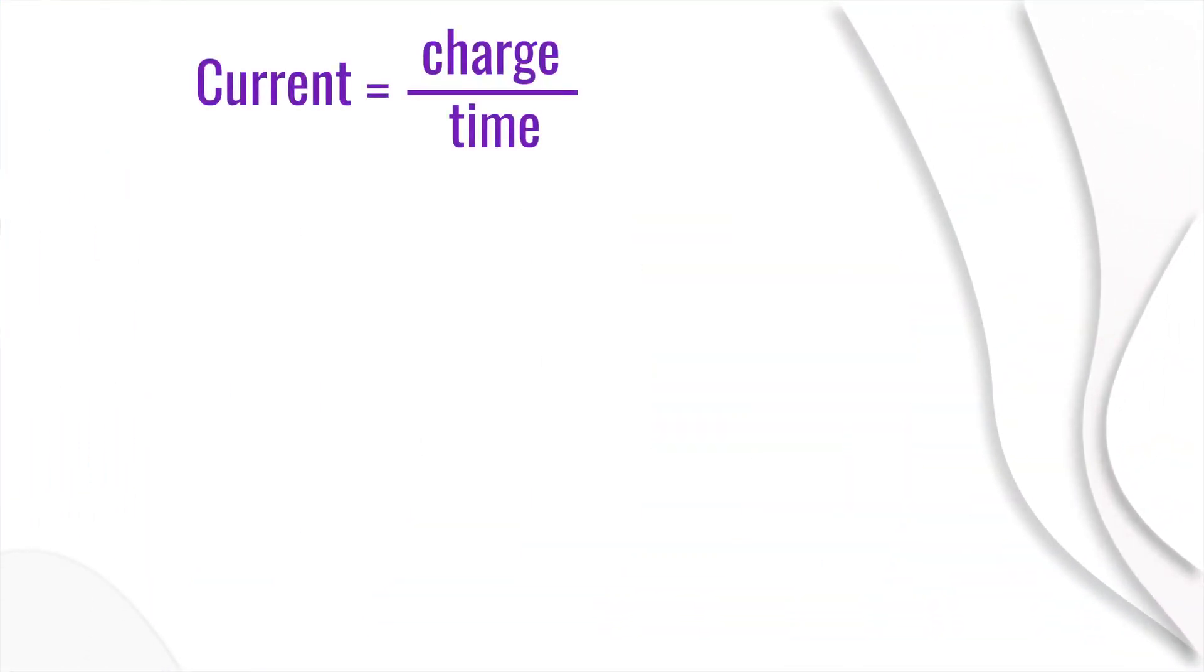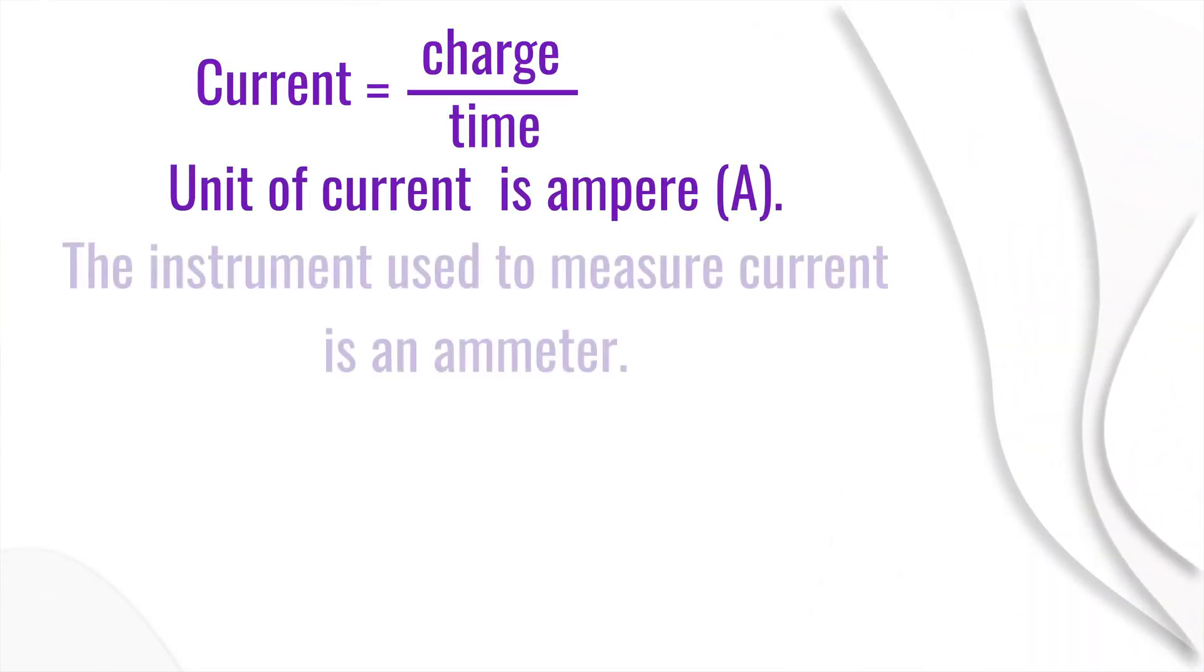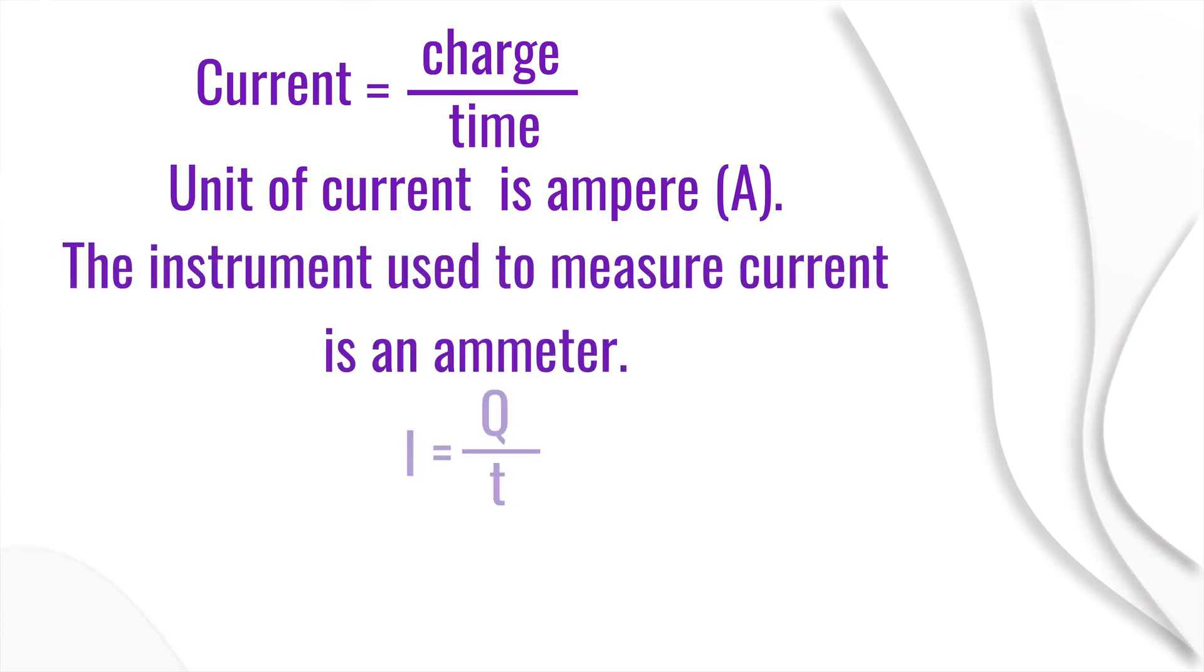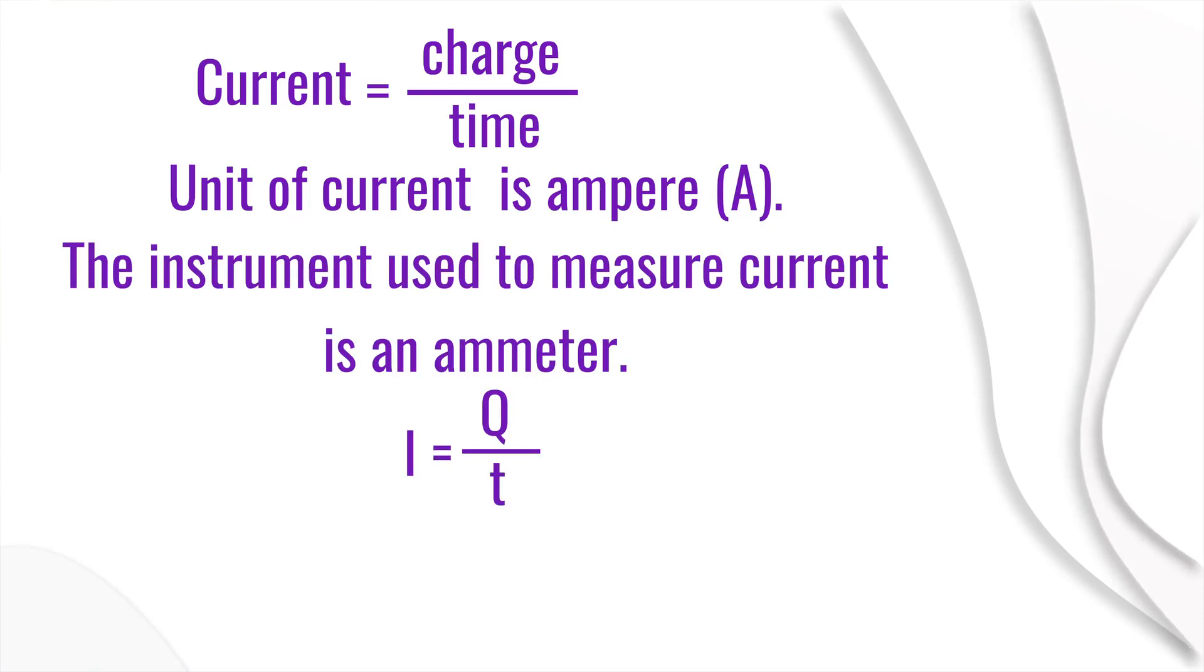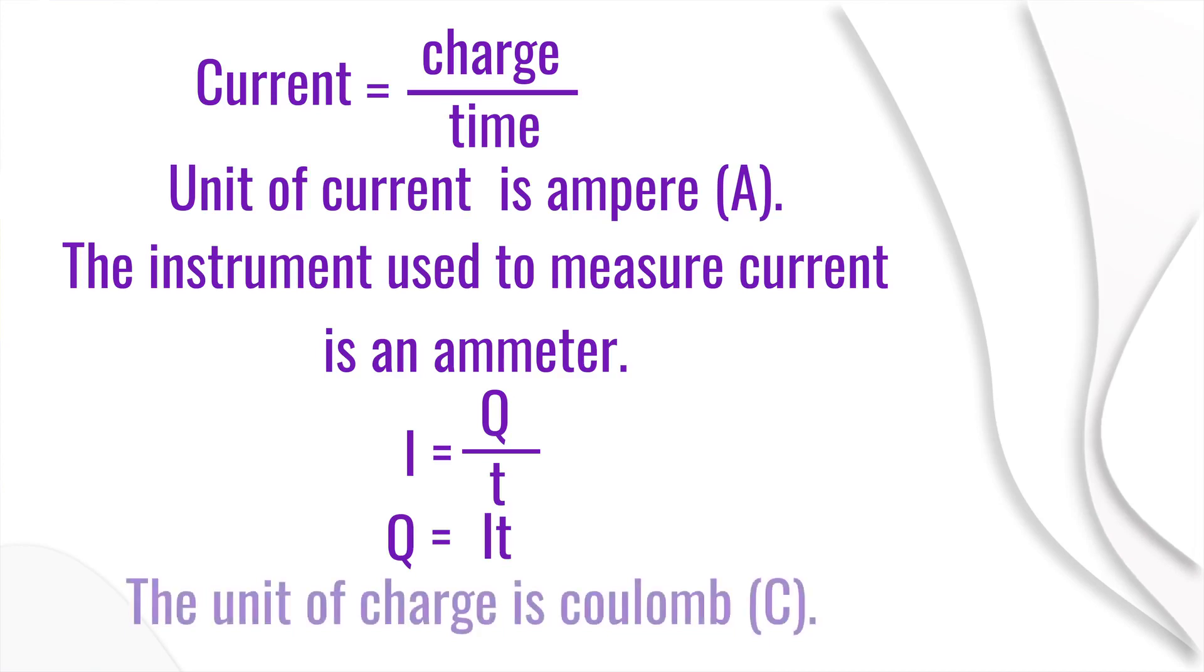Current is equal to charge divided by time. The unit of current is ampere, represented by capital A. The instrument used to measure current is an ammeter. In terms of characters, current I is equal to Q divided by T. Then the charge flowing through the conductor in time T will be Q equals IT. The unit of charge is coulomb.